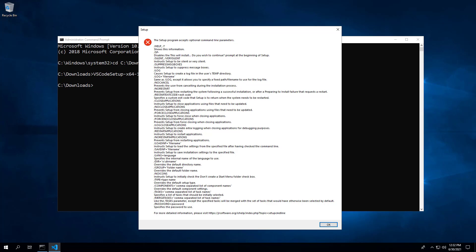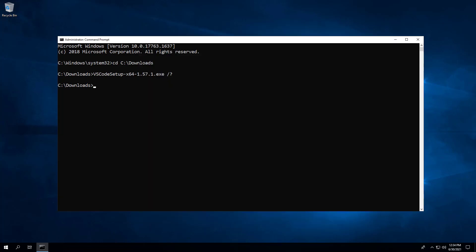When the setup is run using the very silent switch, the installation progress window is not displayed. We will also add the slash no restart switch to prevent the setup from restarting the system following a successful installation.